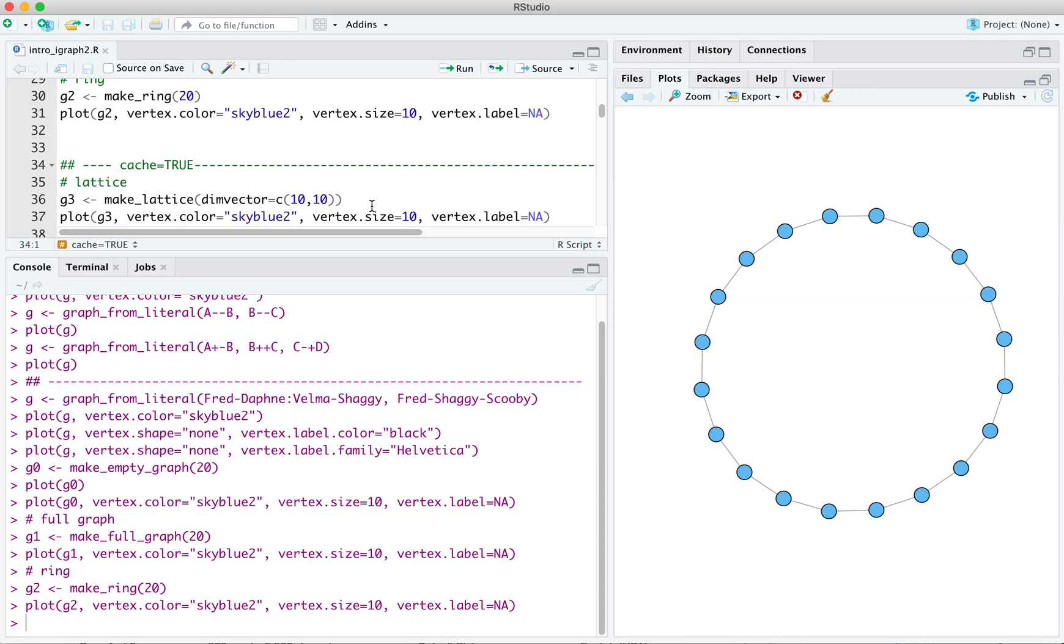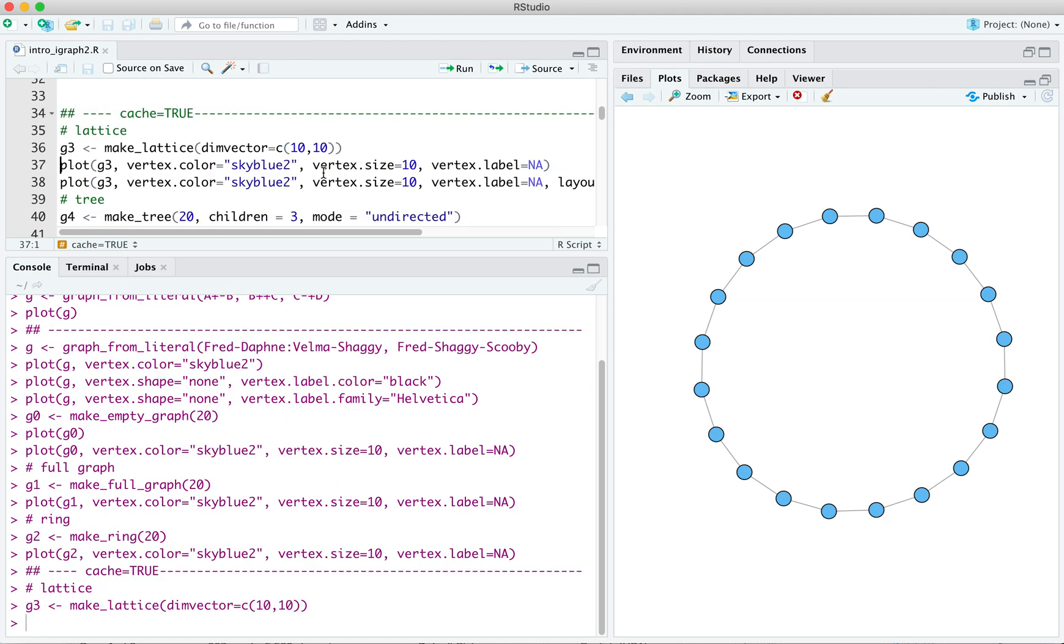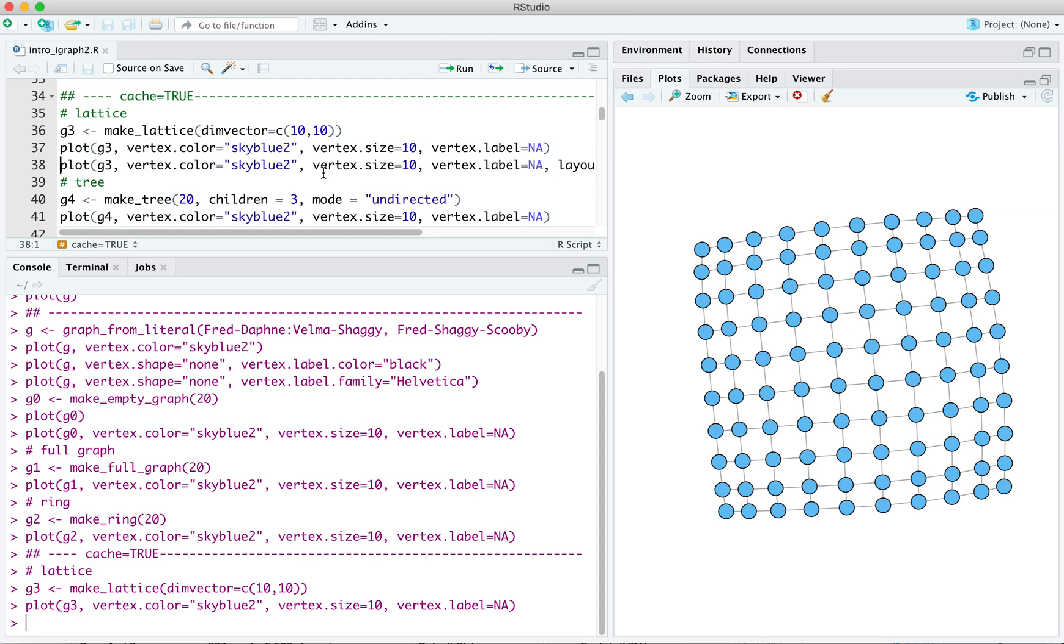We can make a lattice. Technically, we can make a square lattice, where we give it make underscore lattice, and we have this funny argument, dim vector equals C 10 10. So we've got 10 rows and 10 columns of a matrix underlying that. Now we can plot that. And the layout seems a bit funky, a little distorted, not really what you probably have in mind when you're plotting a lattice. We typically want our lattices to look, you know, square.